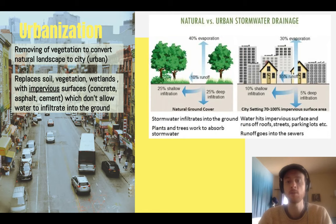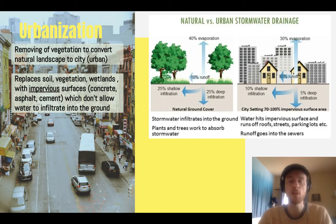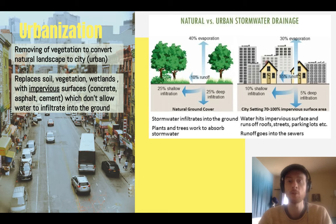Looking at this diagram, there's a substantial difference in the amount of runoff produced in an urban landscape versus a natural landscape. In a natural landscape, as much as 50% of rainwater will infiltrate the ground through shallow or deep infiltration, but in the city that's only 15%. The vast majority leaves as runoff. This disturbs the natural water cycle by limiting groundwater recharge in cities and leading to large amounts of urban runoff or stormwater runoff.